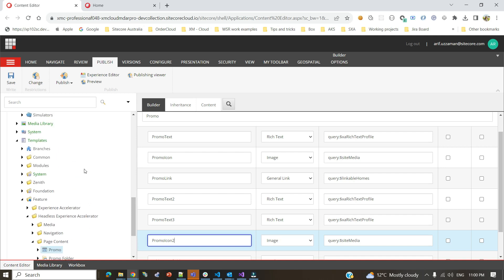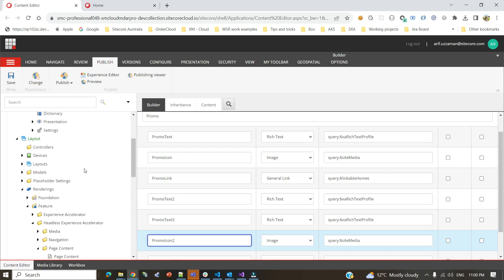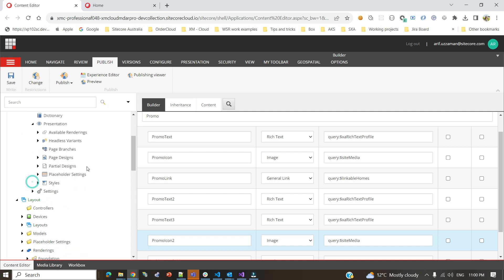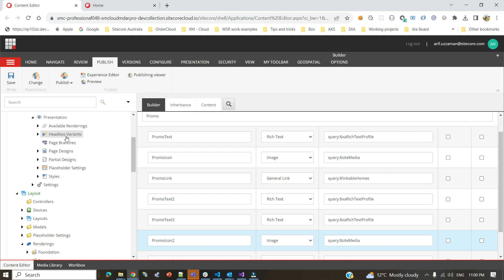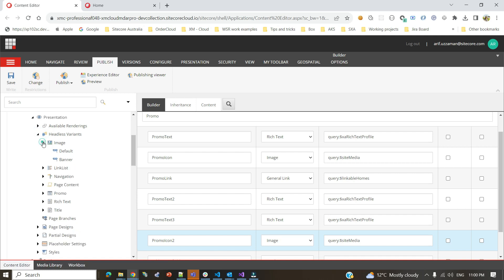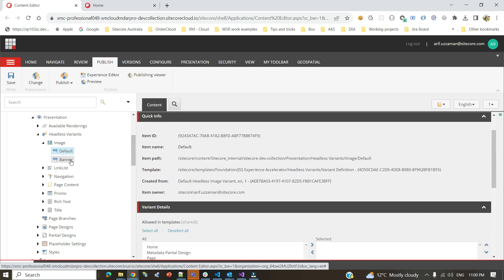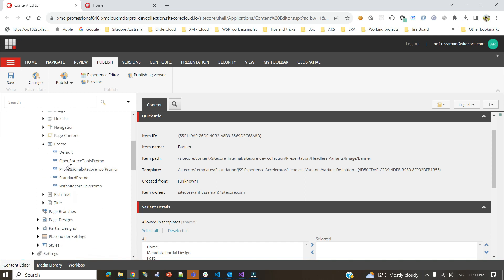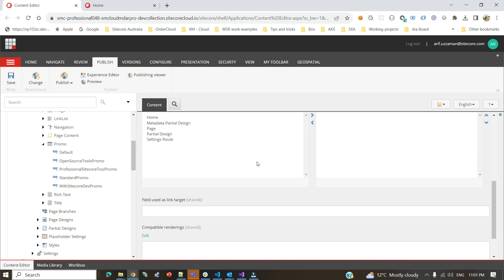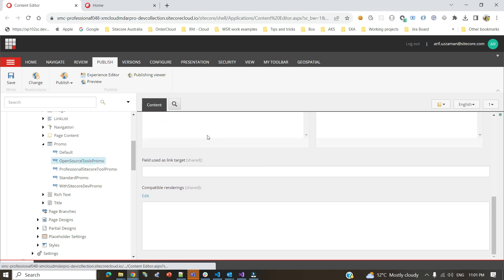The promo component is really interesting because most of the time it can fit any promo-style component you need to develop. It has fields like promo text, promo icon, promo link, secondary text, text 3, and promo icon 2. Now for the rendering variants — in the classic SXA version you'd go under Presentation and find rendering variant items, but in headless you have headless variants. Here you can only name the variant; the actual markup is supported on the headless rendering host side.